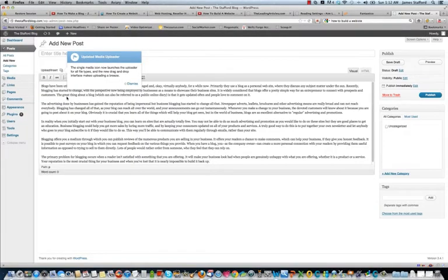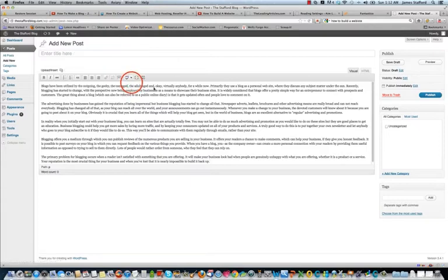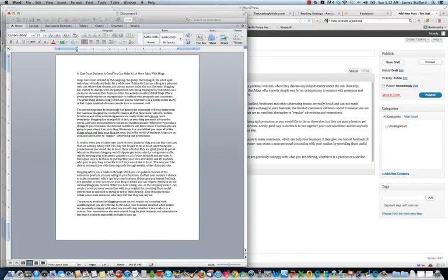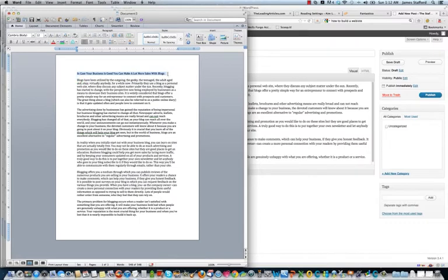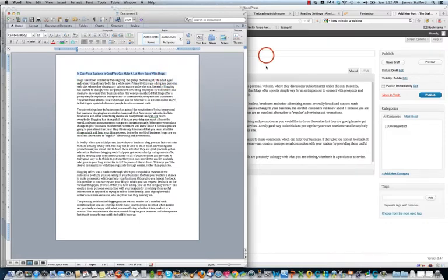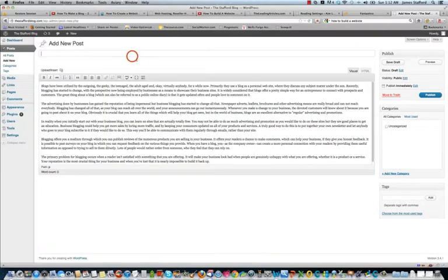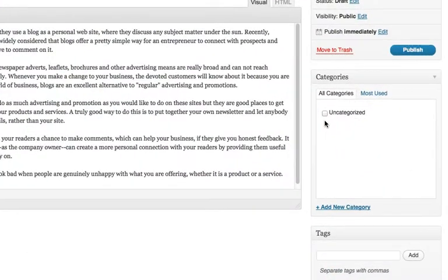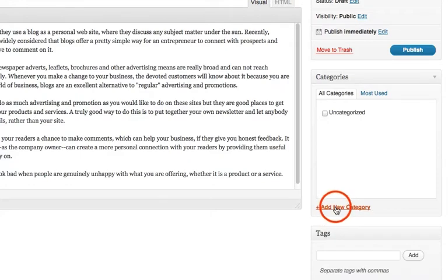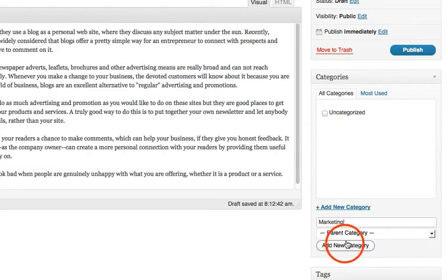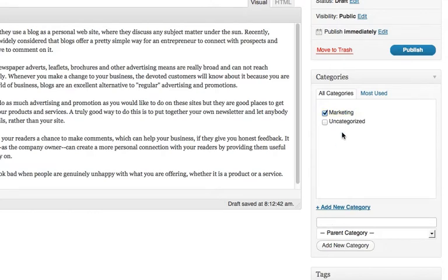All right. Let's go ahead and just copy this straight from the Word document. Okay. And we'll put the title in right here. And we can put a category for here. Add a new category. And I'll put in marketing. This is why it keeps everything nice and organized. Okay. And we will go ahead and publish this.